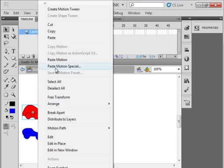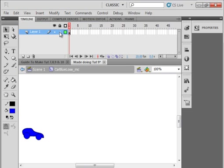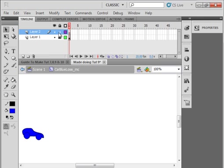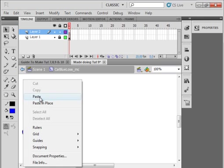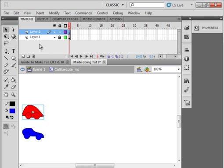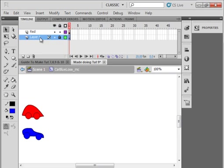Select the top car. Crosshairs. Cut. Lock this layer. Insert a layer. Select frame 1. Paste in place. Call this layer red. Call this layer blue.